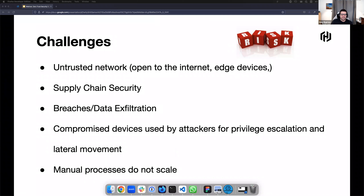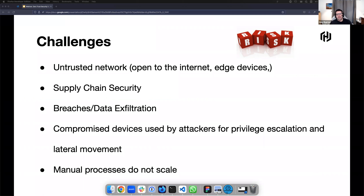Breaches and data exfiltration are just going to continue growing. It's more and more valuable for hackers to keep compromising companies, and that is just going to get more and more complex. With the advent of AI, it's a constant process of improvement. And then once we take that a step further — let's say we had a compromised device — how do we then minimize risk and prevent privilege escalation and lateral movement?